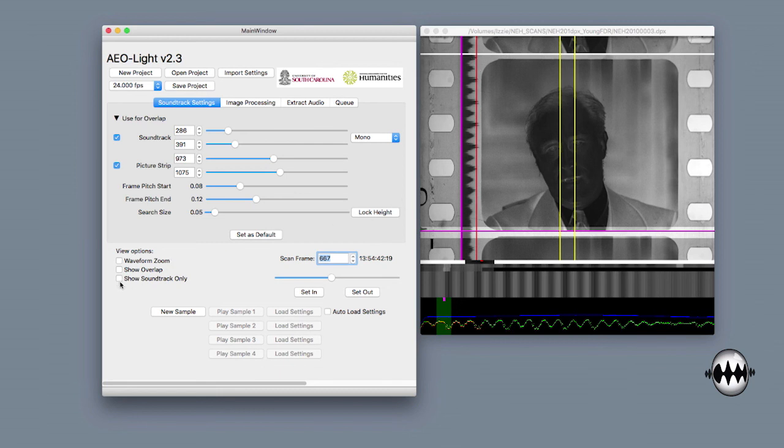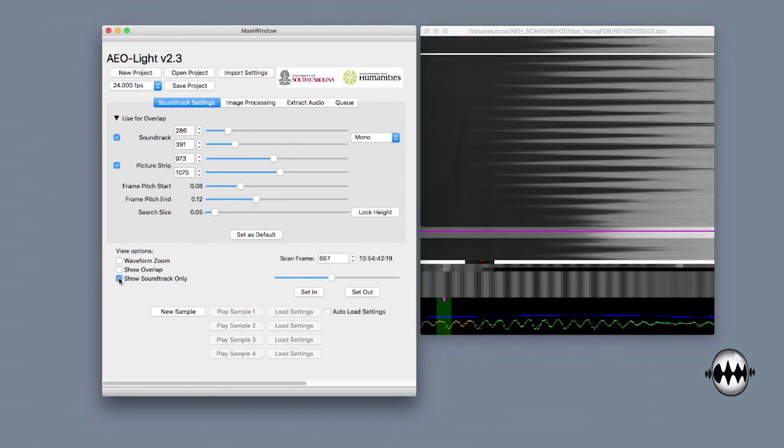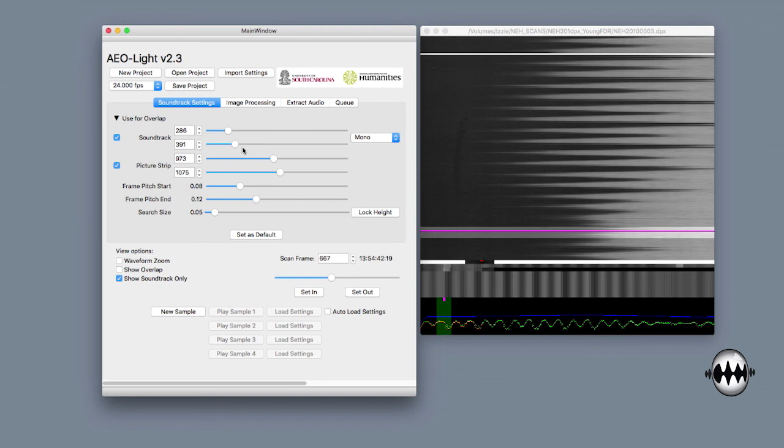To get a really good look at that, I can go to Show Soundtrack Only. And now I'm just looking at the soundtrack and you can see here, here, here, here, and here on the right where these peaks have been clipped. I can fine tune my bounding boxes by using the up and down arrow on the right side.